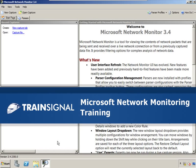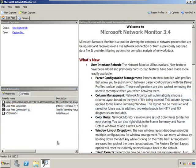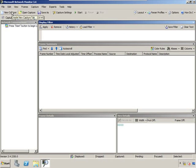Hi, this is Rhonda Layfield and this demo on capturing data is from my Microsoft Network Monitoring Training. To capture data, I'm going to choose New Capture and click Start.